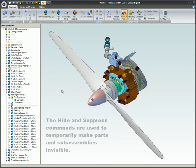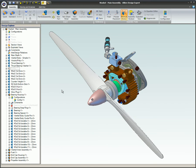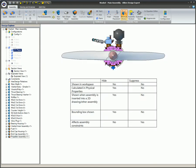There are important differences between hide and suppress. Hiding a part will only make the part invisible. It will still be calculated in the physical properties, and if the assembly is inserted into a 2D drawing, the part will be shown.